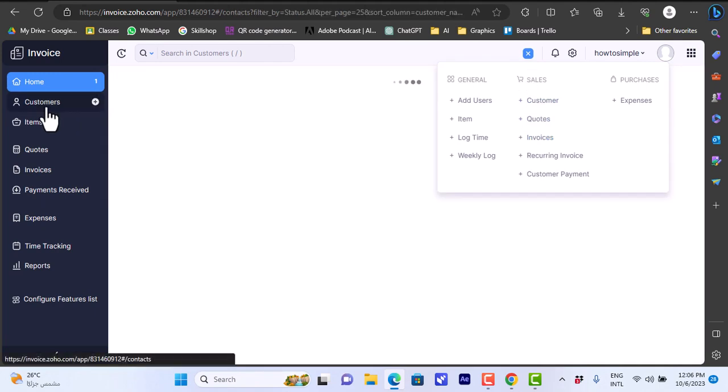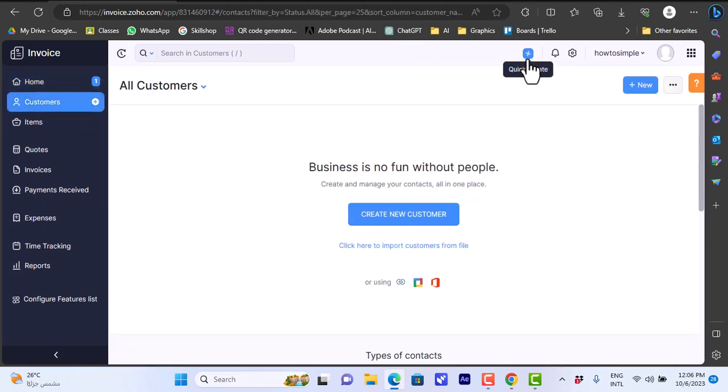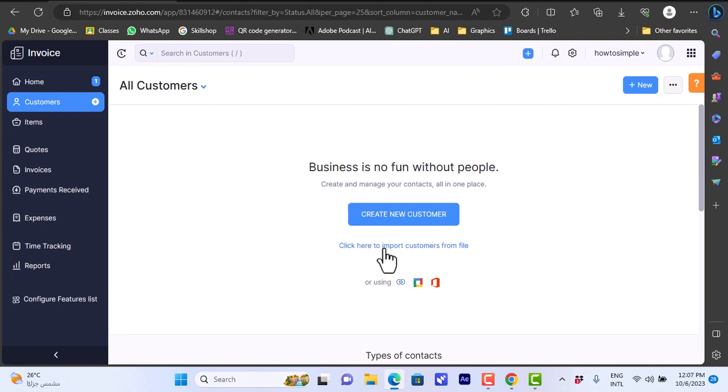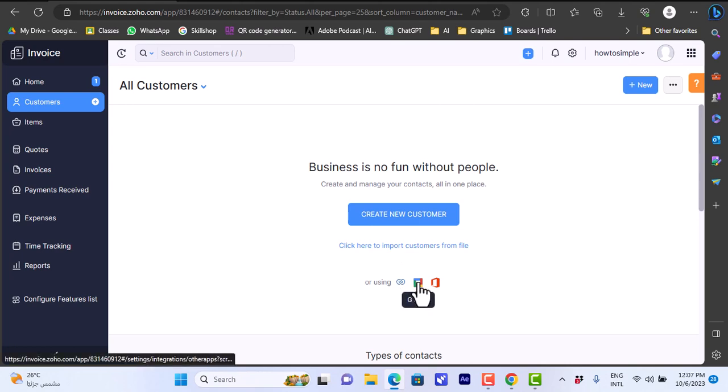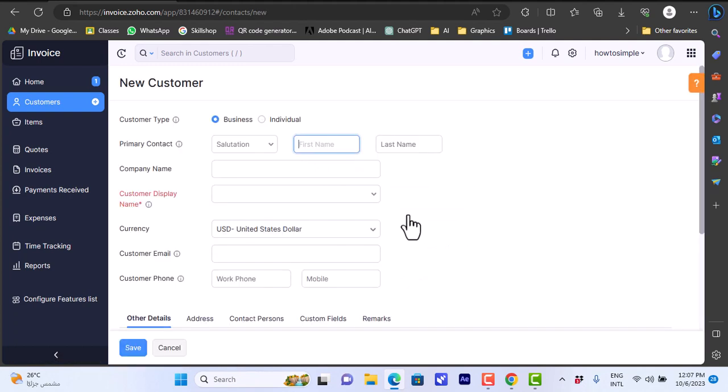Let's create a customer first. Here you can view your customers or import them using Zoho CRM, G Suite, and Office 365. Let's create a new customer.